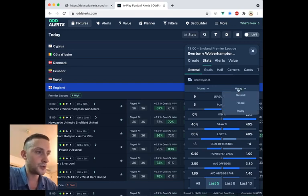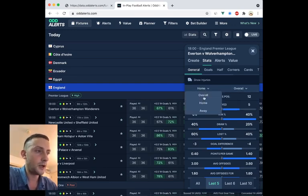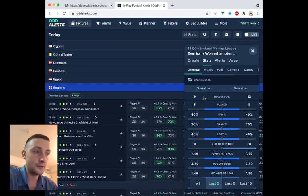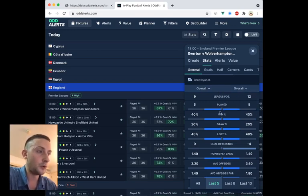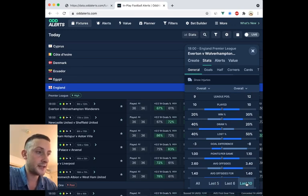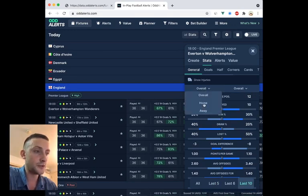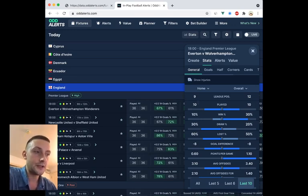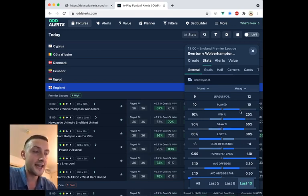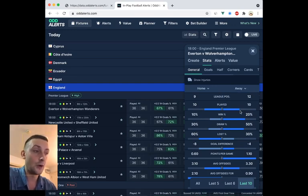So these toggles change the location of the form, whether you're looking at overall form, the away form or the home form. And then down here, you can change to the last 10 games. You see here, it says played 10. If you go to the home form, it still says played 10, but it's looking at a different set of games. It's looking at the last 10 home games for Everton.